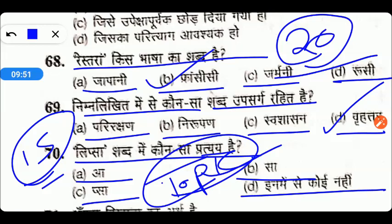Practice के लिए — और इसके अलावा जैसे कि आप जैसे friends होते हैं — जब आप अपना paper देकर आएं तो please community tab में या जहाँ भी लगे, मुझे उन questions को बता दीजिए। जिससे हम उनको discuss कर सकें। जैसे 2019 में 15 April को exam हुआ था, तो seniors ने हमें बहुत सारे questions बताए थे।